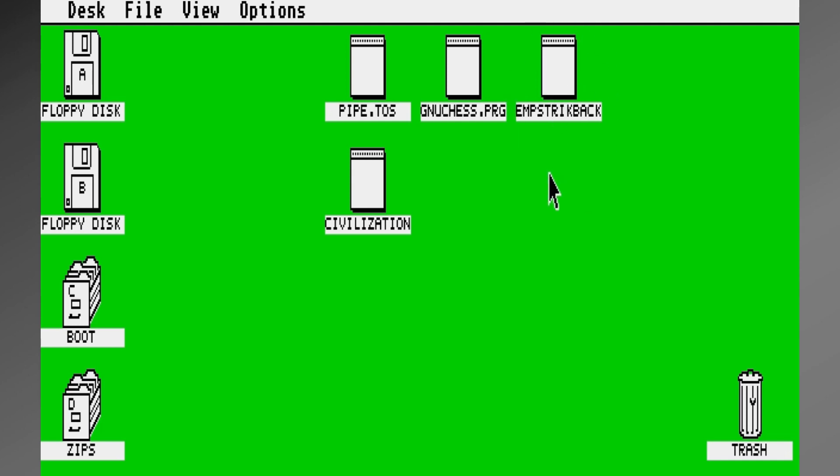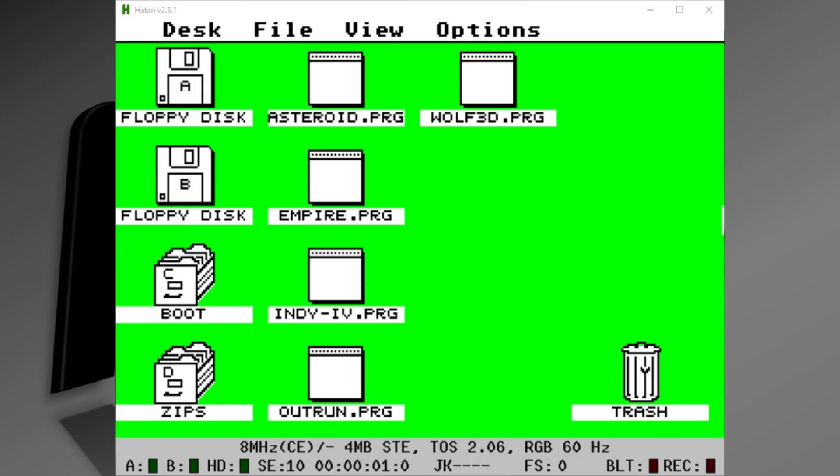And of course, this is in the software itself, the Atari software. It doesn't matter if you're using the Steam emulator or the Hatari emulator.